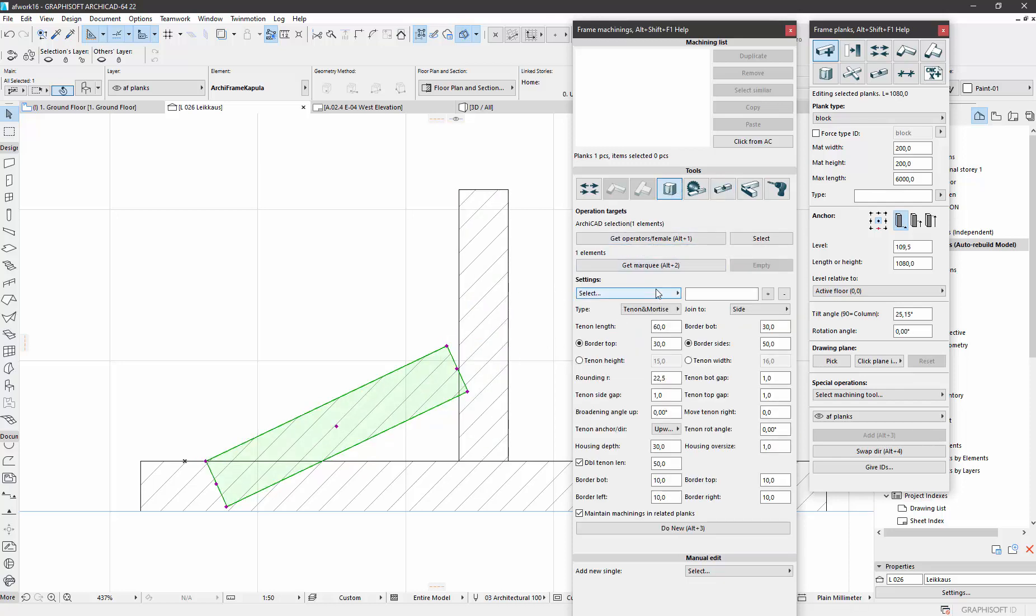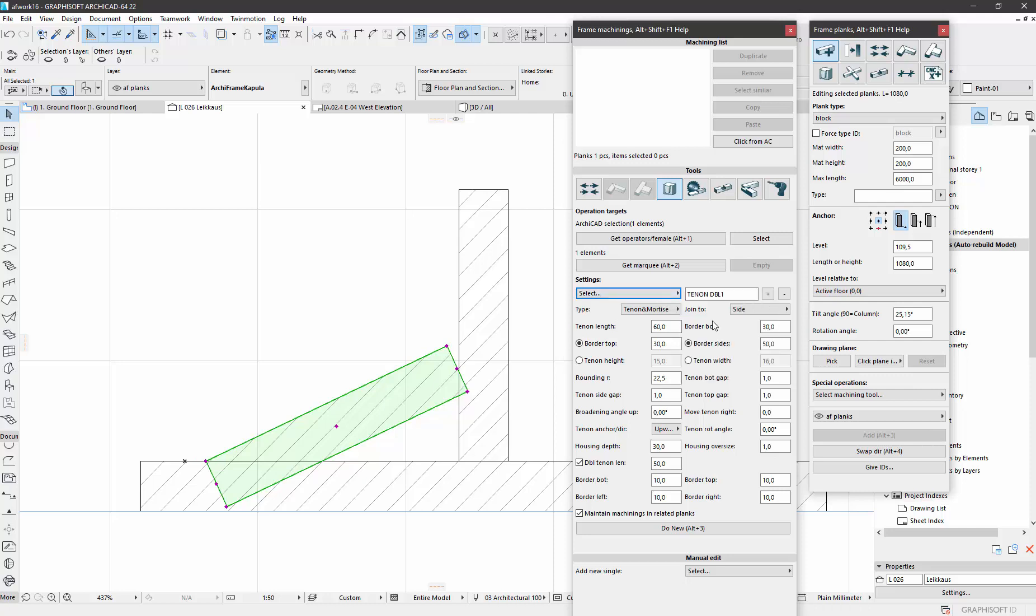So like this, and I have a nice preset here using double tenon. I will not go through all this, but describe this tenon length, it contains the double part as well.